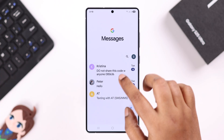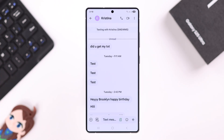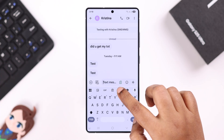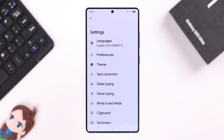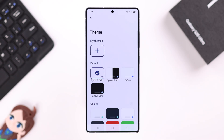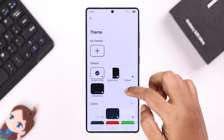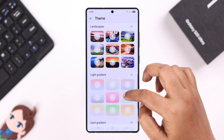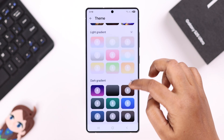Open up the keyboard from anywhere you want, then tap on the wheel icon. From there, open up Theme, and as you can see you will get a lot of options like colors.